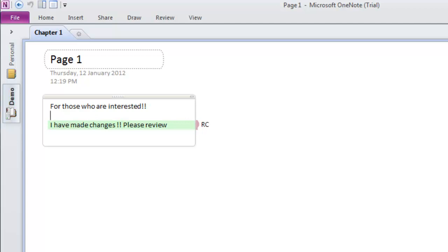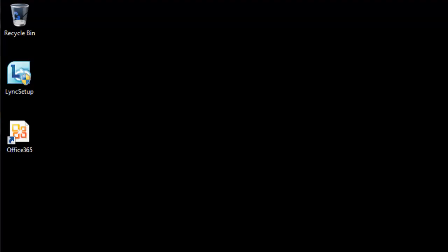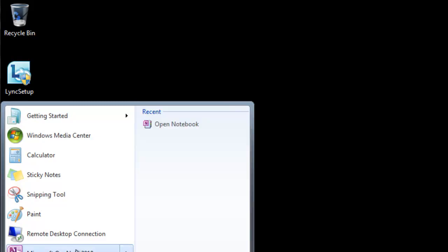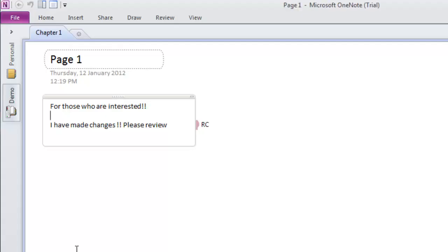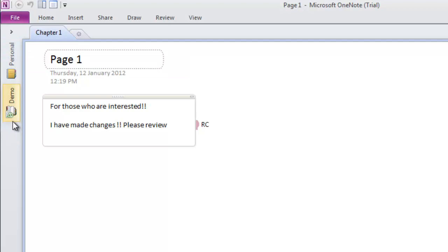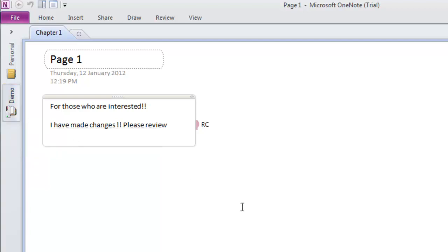Let's close out of OneNote here. To demonstrate, if we go back into OneNote and run the program, you'll notice the notebook opens automatically in the same arrangement. The green synchronization icon has started, synchronizing back up to my Office 365 site to pick up any updates.